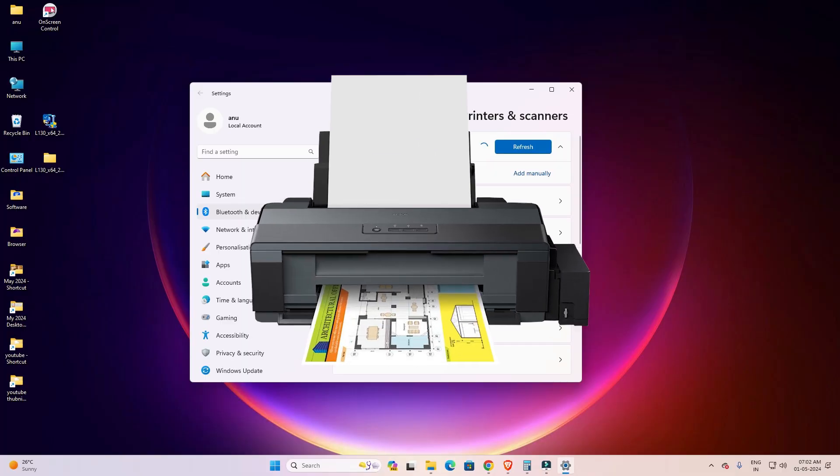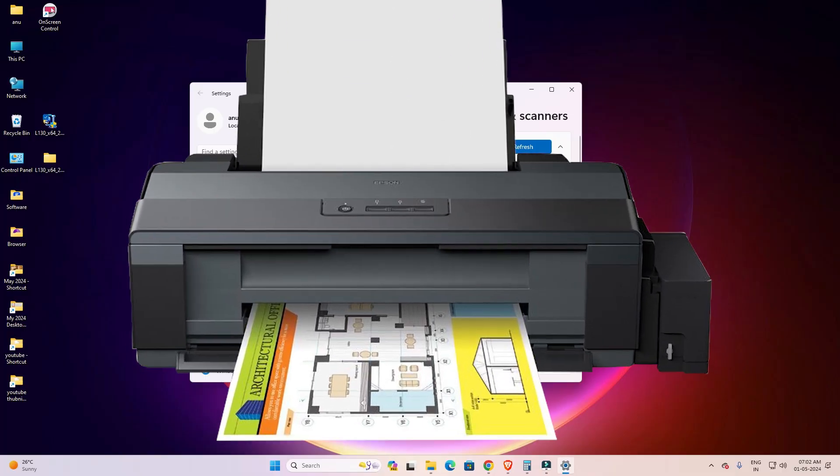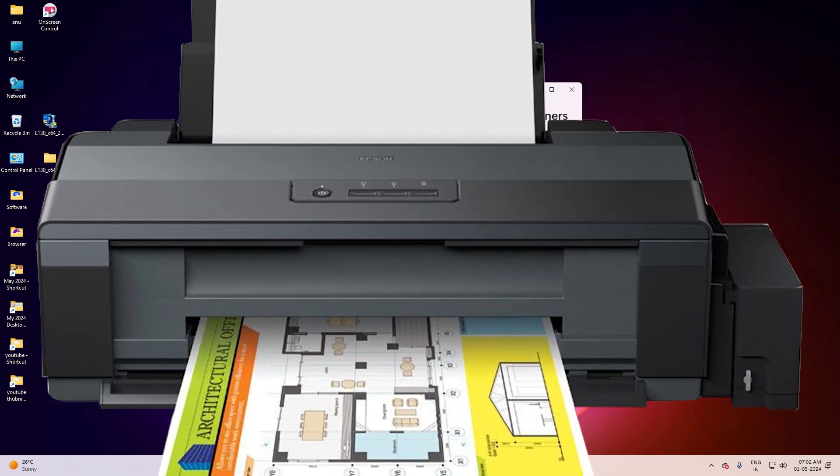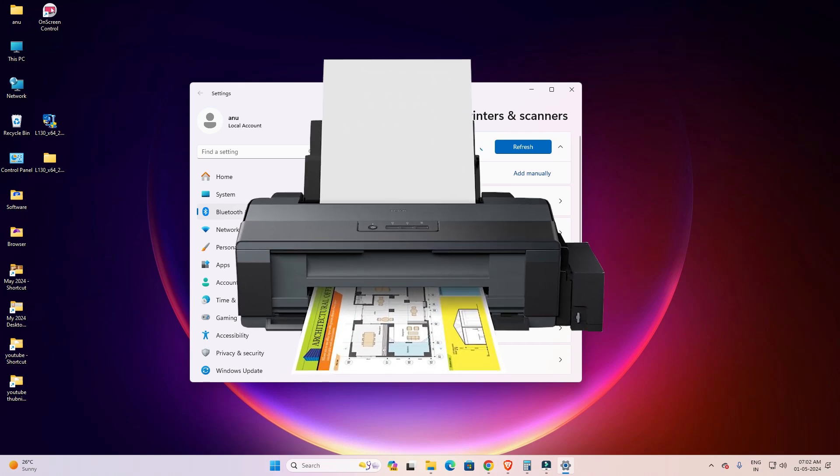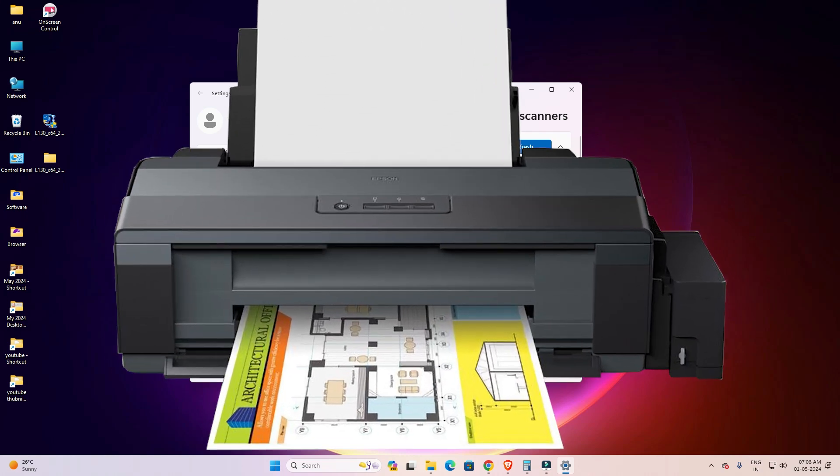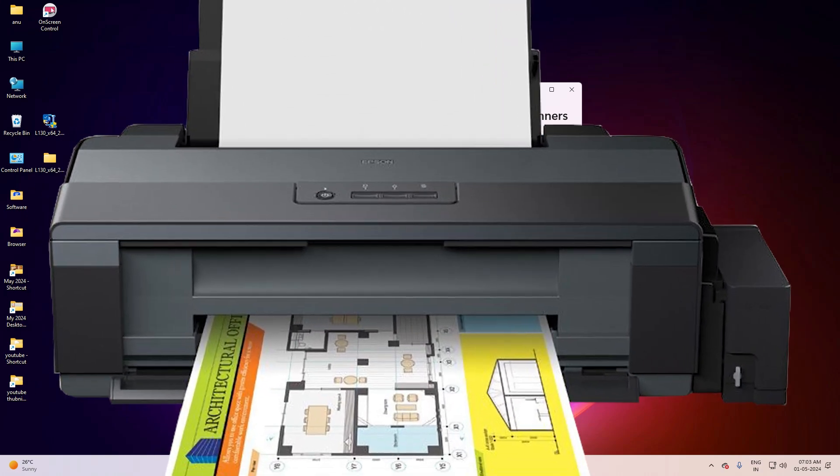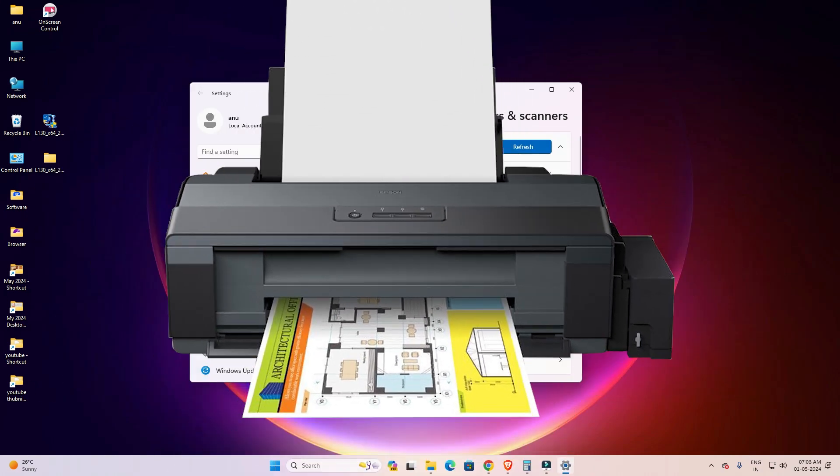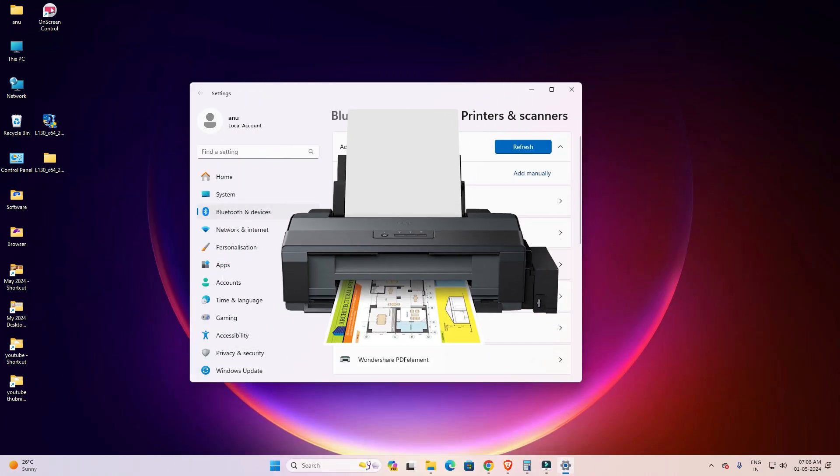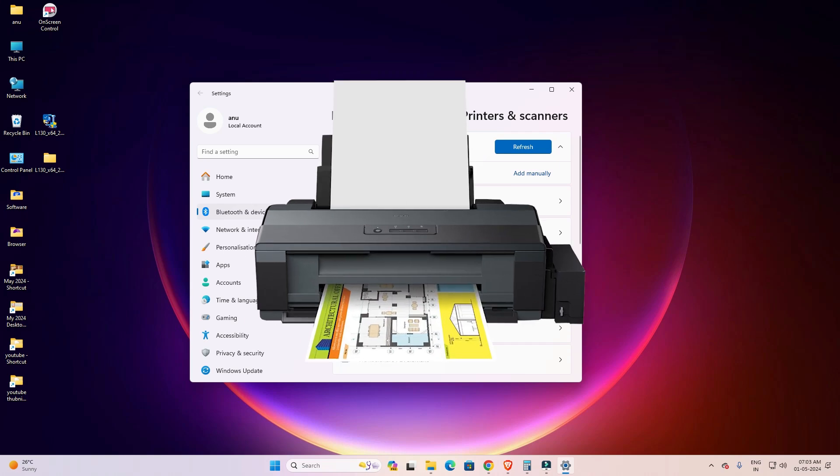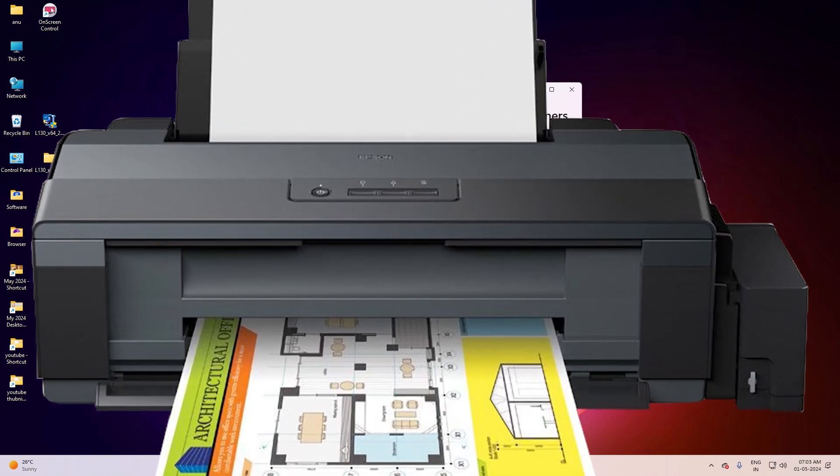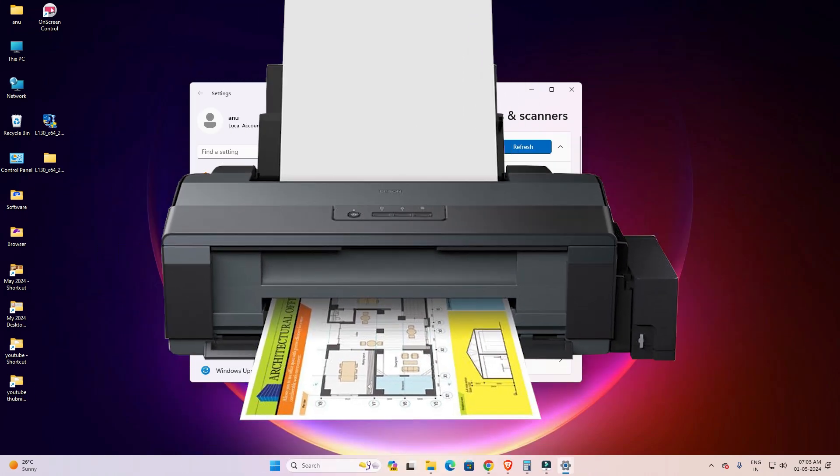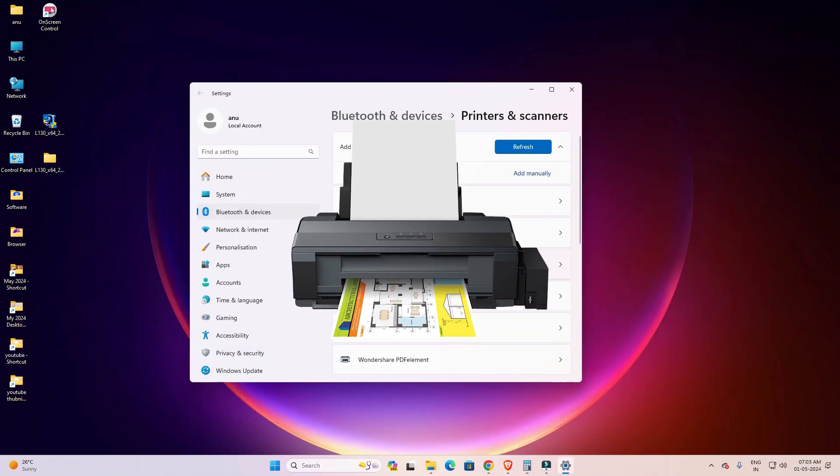So guys, this is the simplest way to install this printer on our Windows 11 PC or laptop. So guys, thank you for watching this video. Don't forget to like, share, comment on this video, and don't forget to subscribe to the channel. Thank you guys.